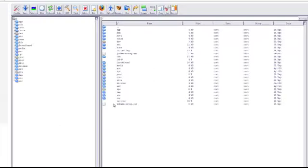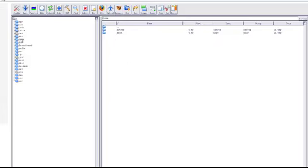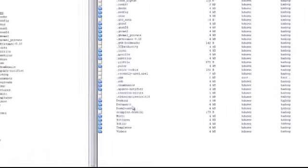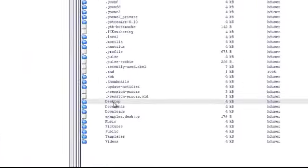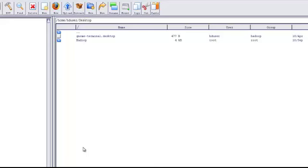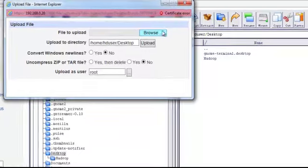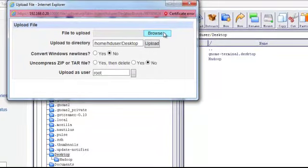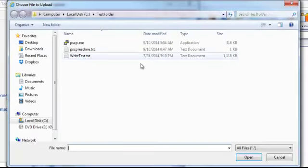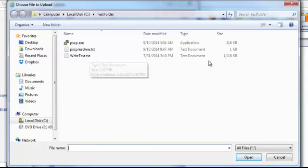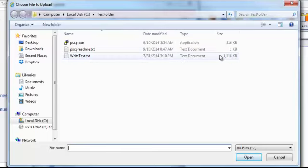So the first step is to offload that data file that was generated through our IoT front-end device. We'll go ahead and copy that from our tablet onto the back-end Hadoop cluster. At this point, we'll browse for the file, which we see is right there, write-text.txt.